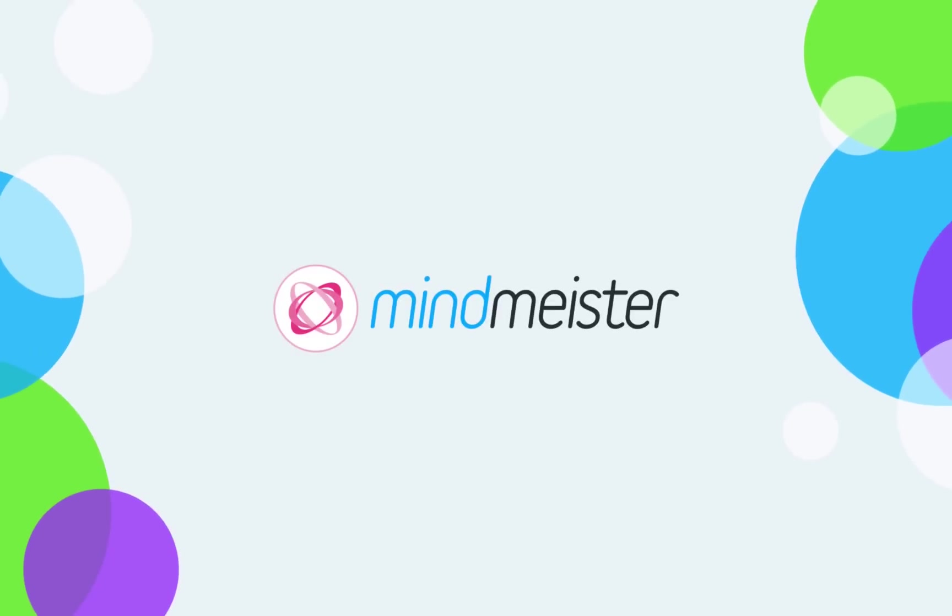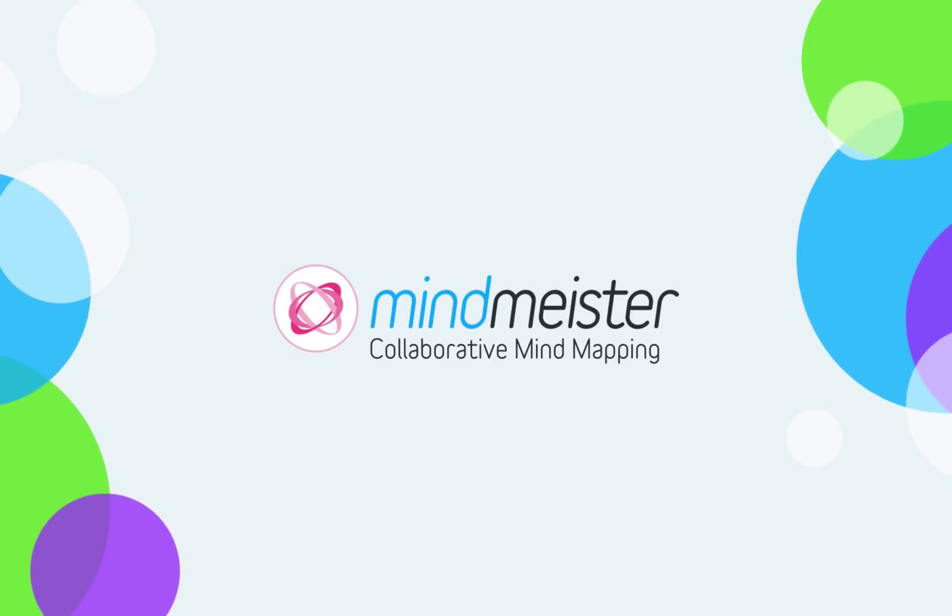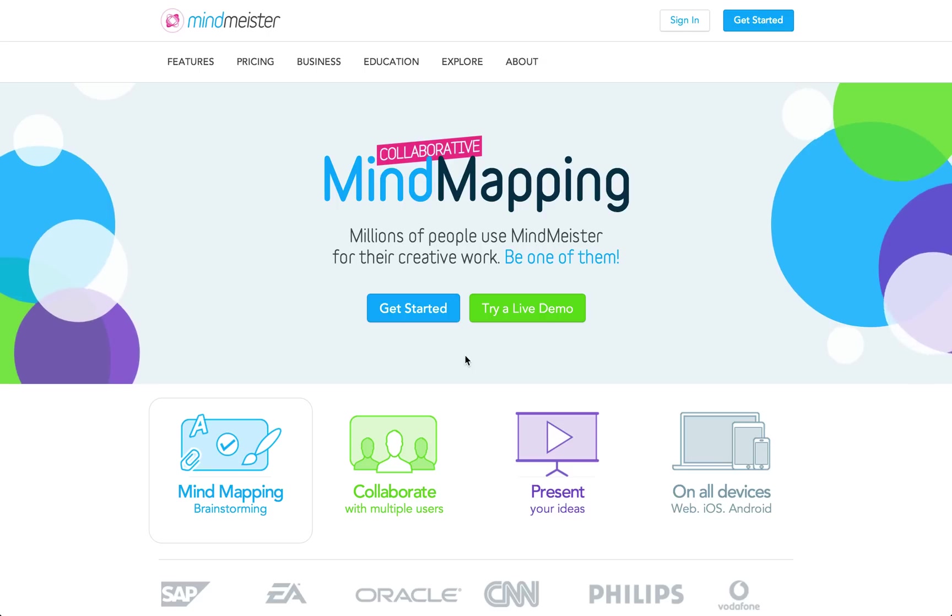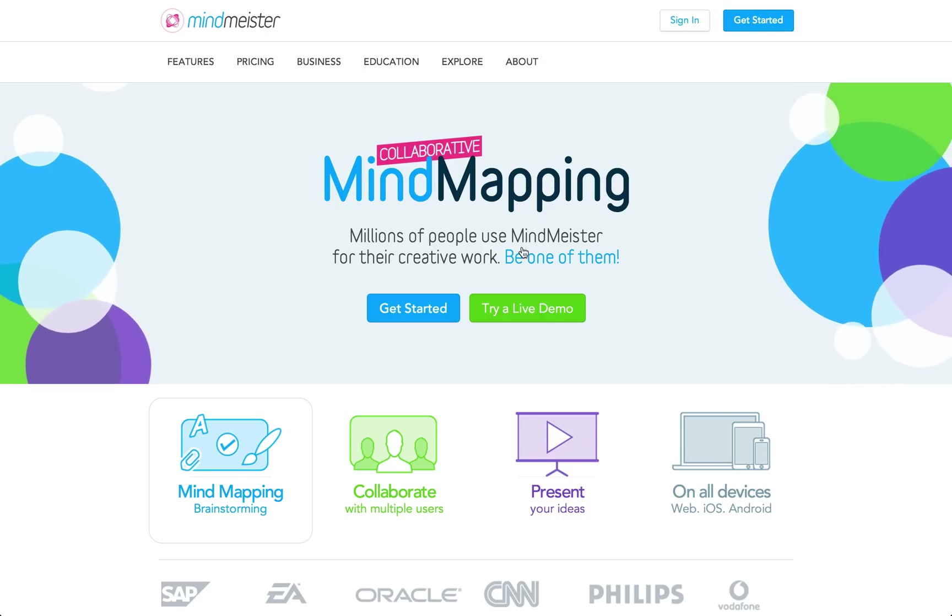Thanks for choosing MindMeister. In this video tutorial, we're going to show you how easy it is to create your first mind map.